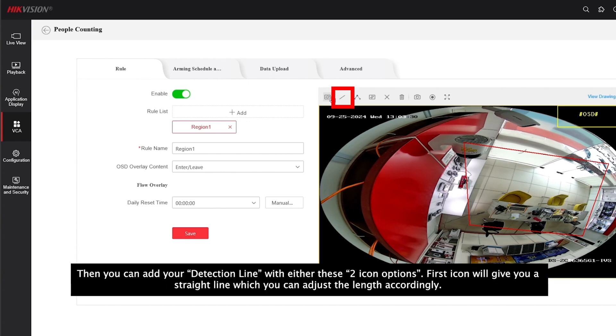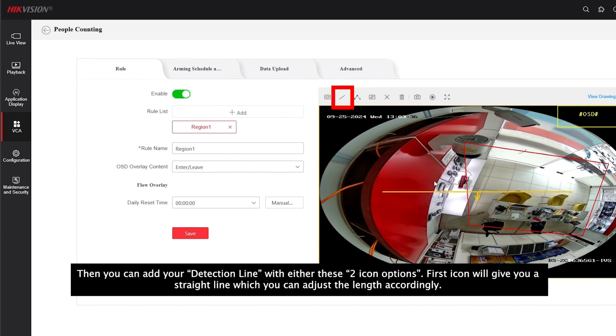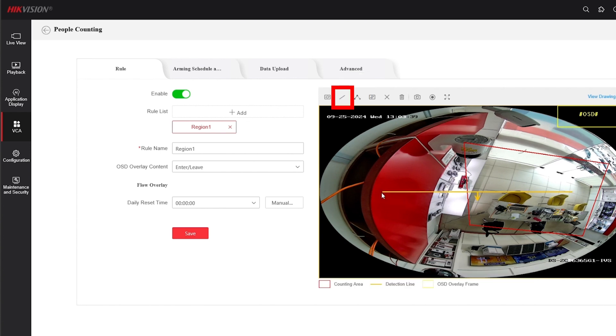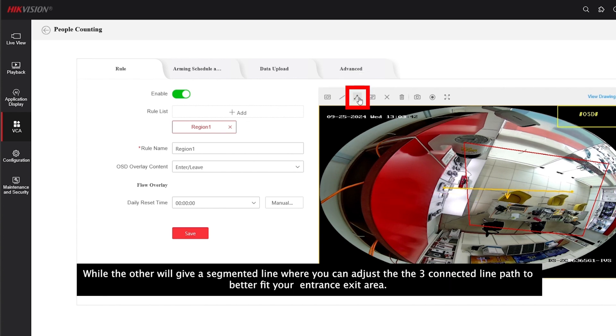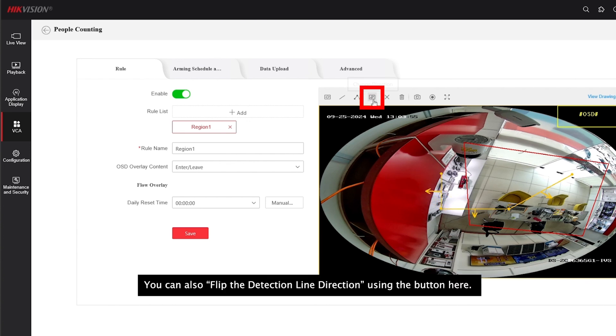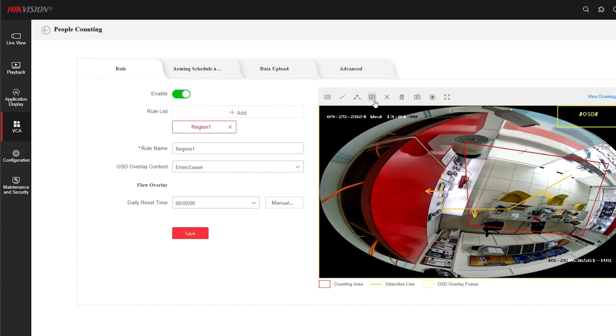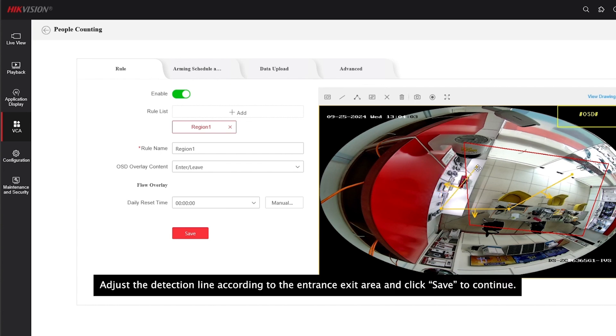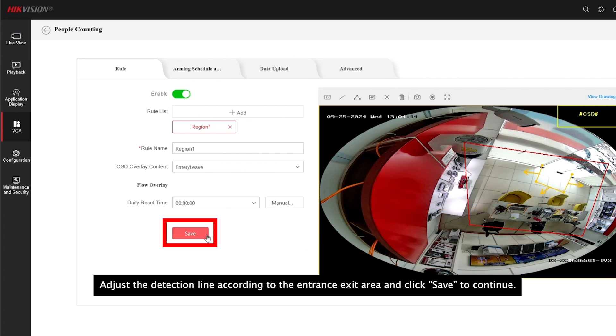Then you can add your detection line with either these two options. One will give you a straight line which you can adjust the length accordingly, while the other will give a segmented line where you can adjust the three connected line path to better fit your entrance exit area. You can also flip the detection line direction using the button here. And click save to continue.